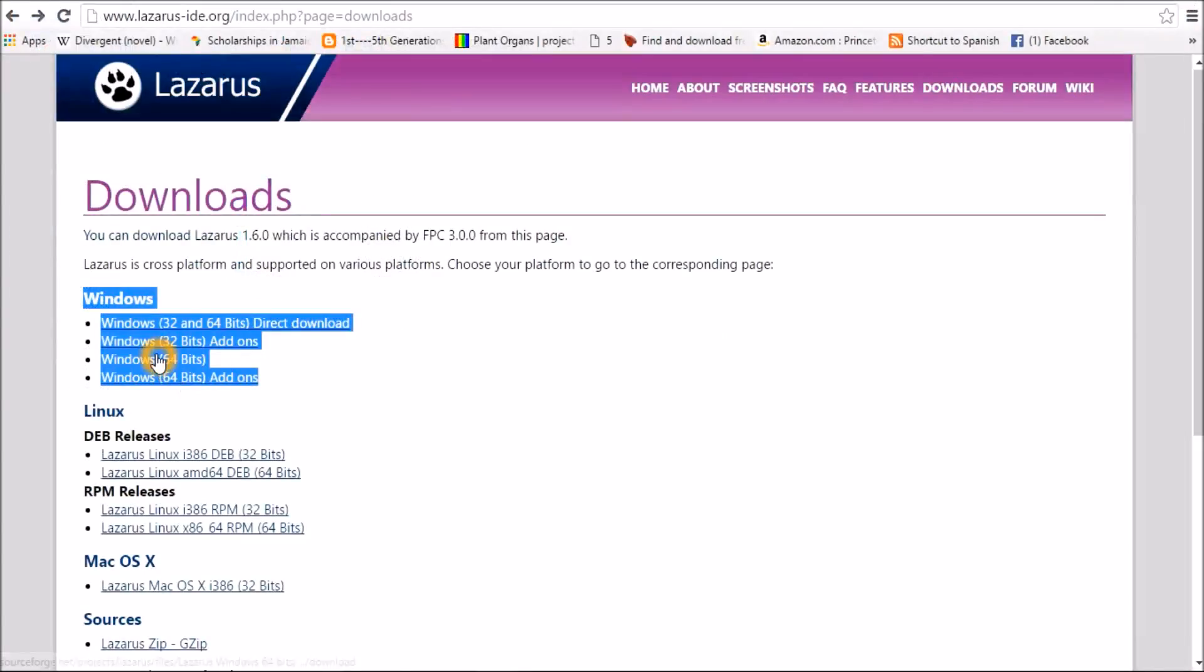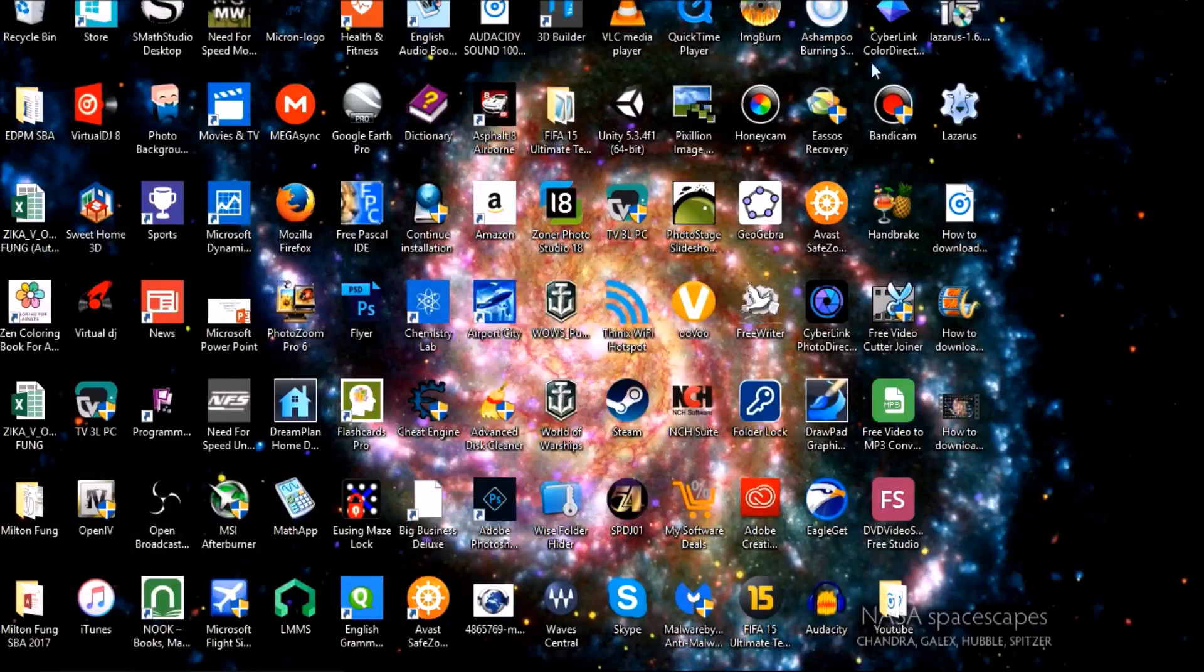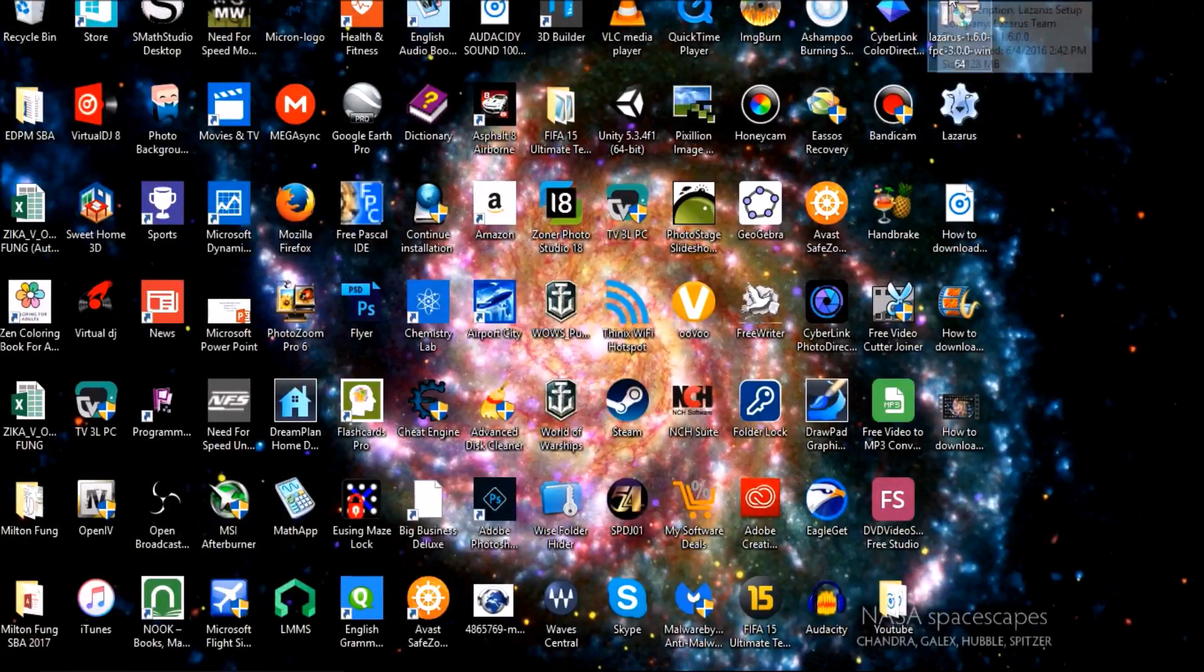So you'll download this one. You should get a setup file here.